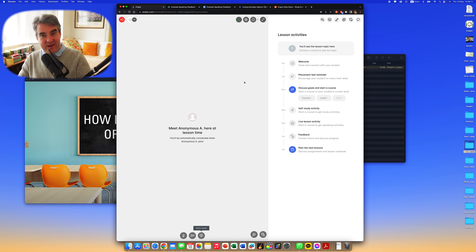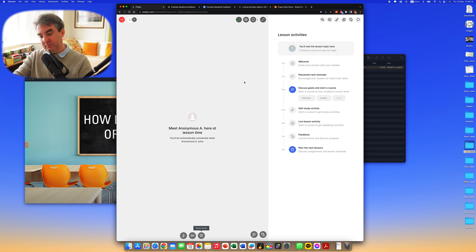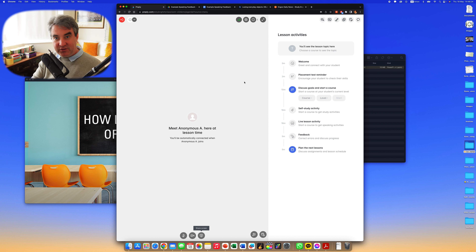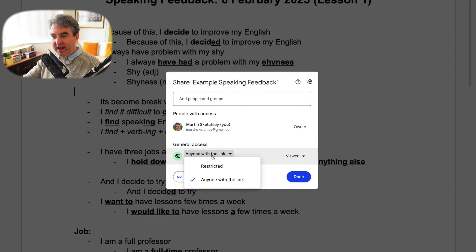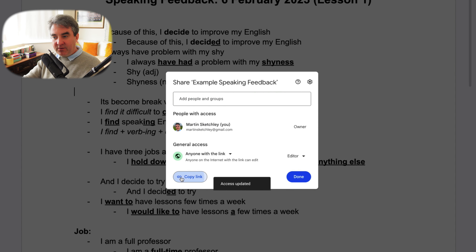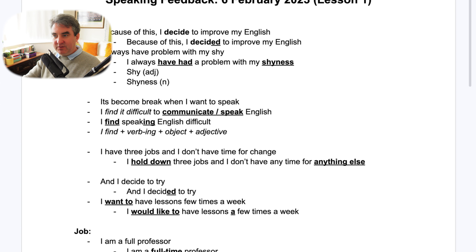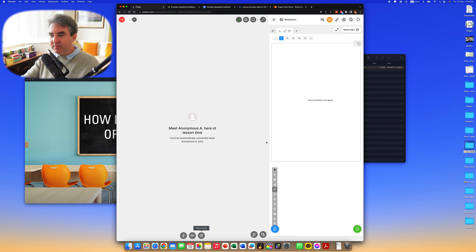I click 'Stop Sharing.' Sometimes whilst I'm listening to the student I'll be typing away — I'd recommend a wireless Bluetooth keyboard because it helps whilst you're listening with headphones. I have speaking feedback open and I want to include this within the Preply space. I click 'Share,' make sure 'Anyone with the link' is able to view it, click on 'Editor,' copy the link, and click Done.